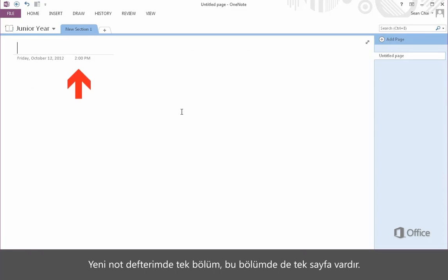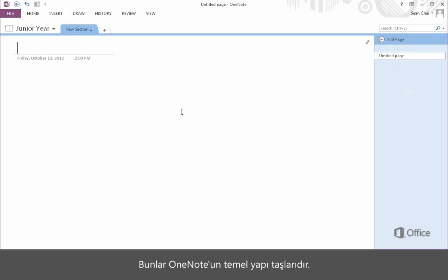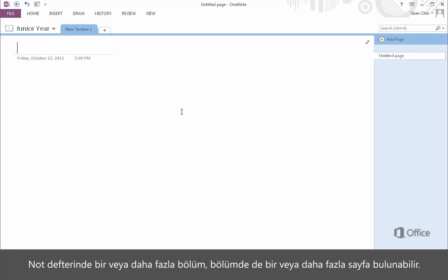My new notebook has one section, and this section has one page. These are the basic building blocks of OneNote. A notebook contains one or more sections, and a section contains one or more pages.